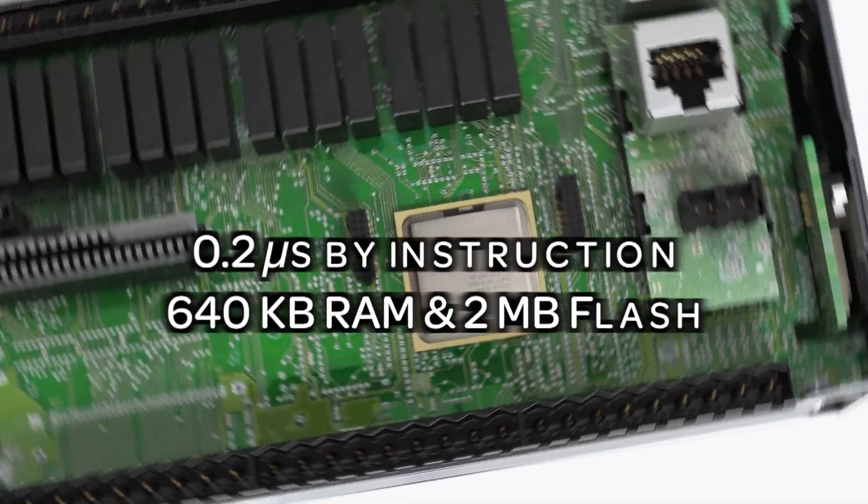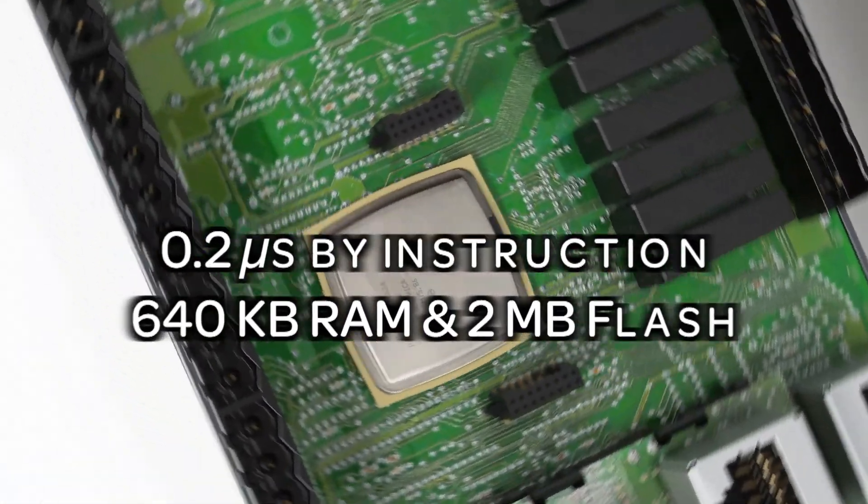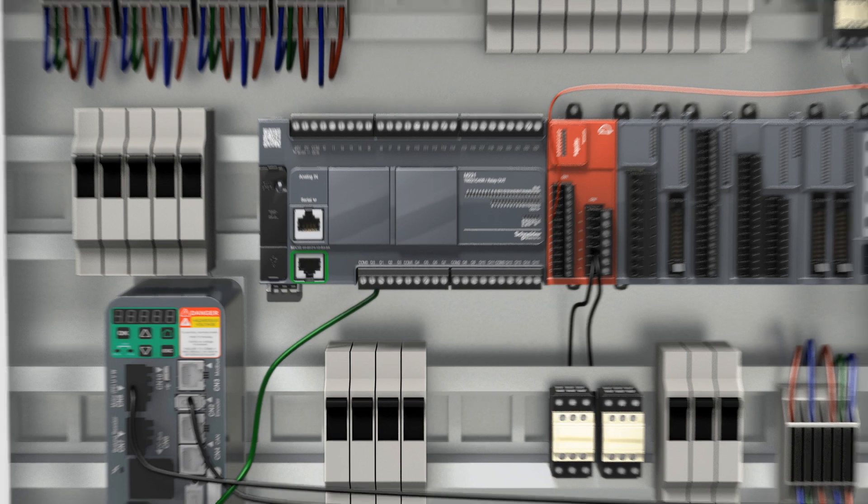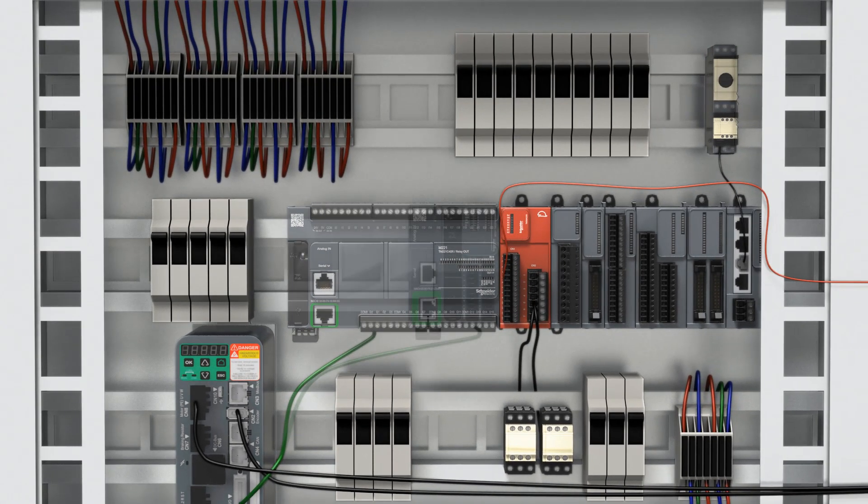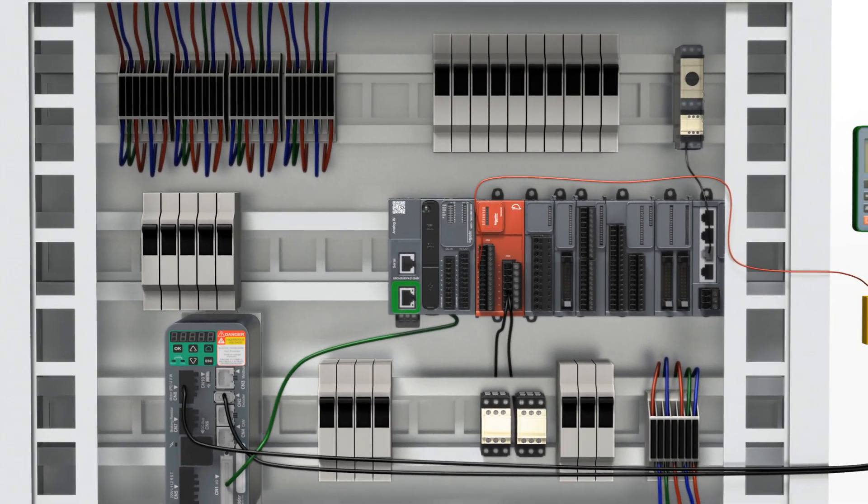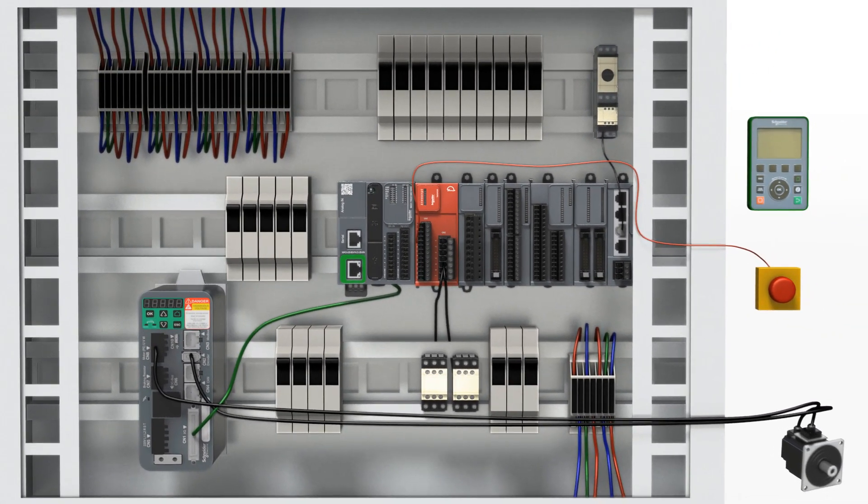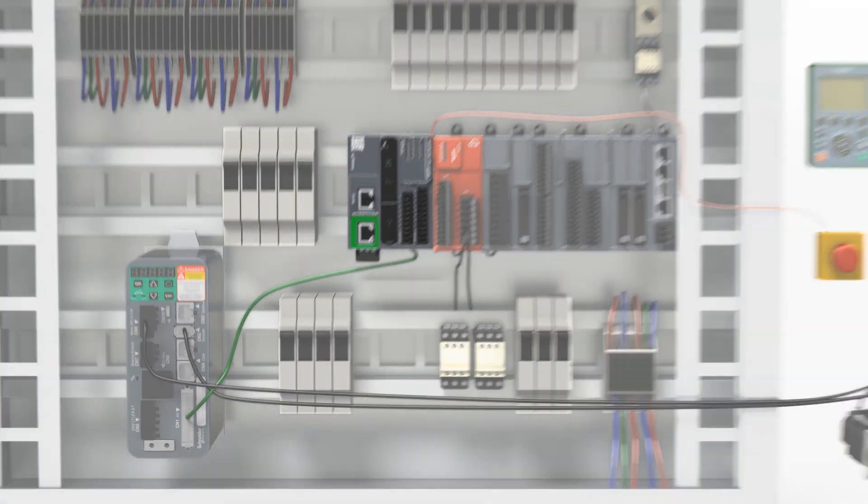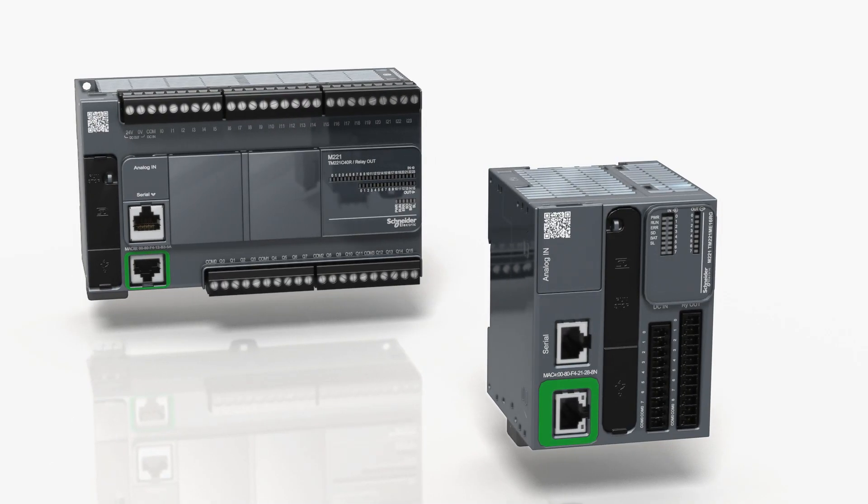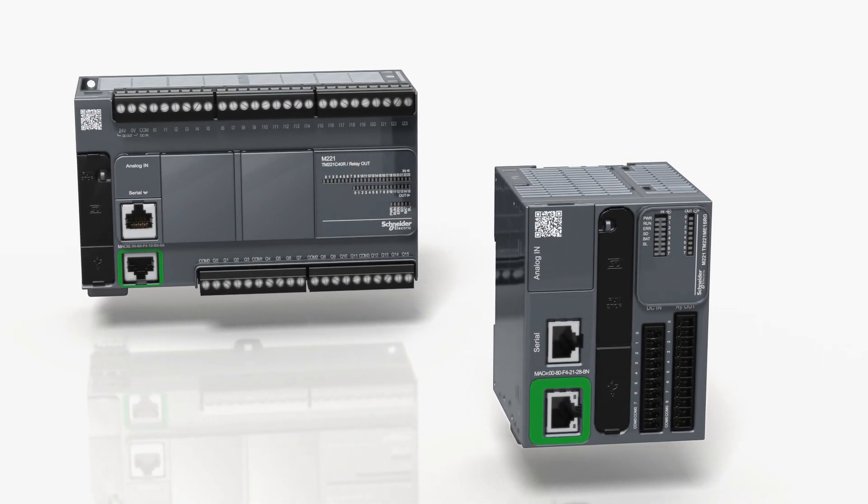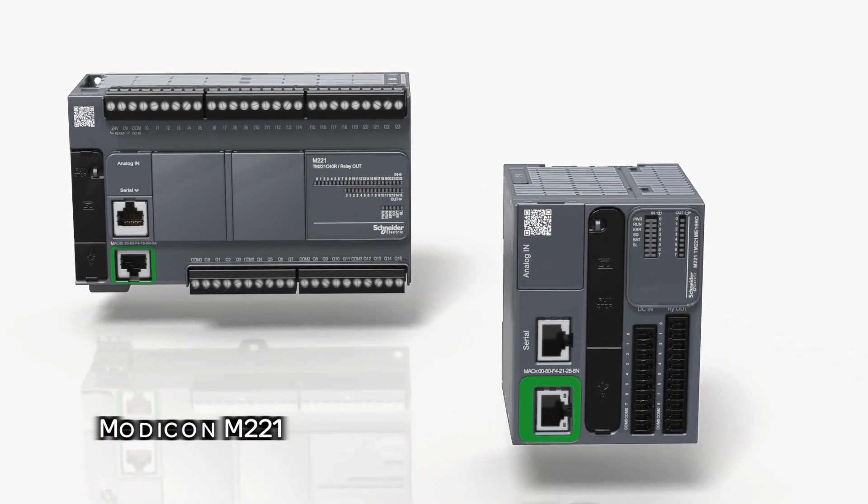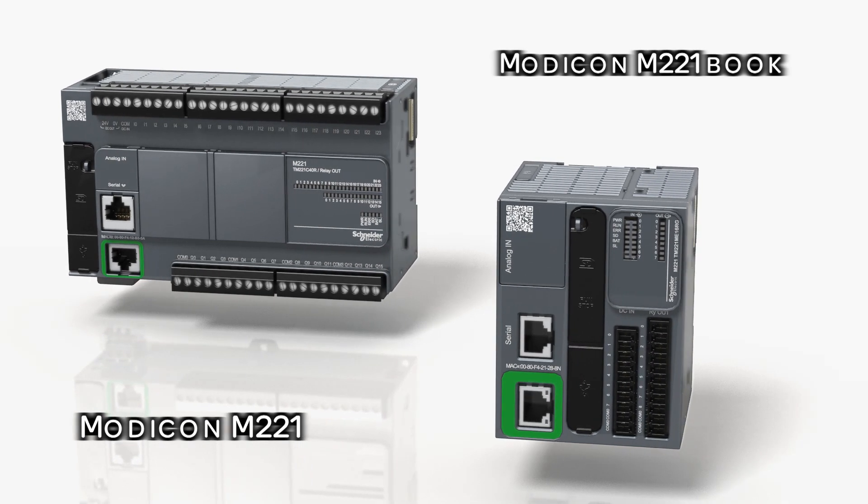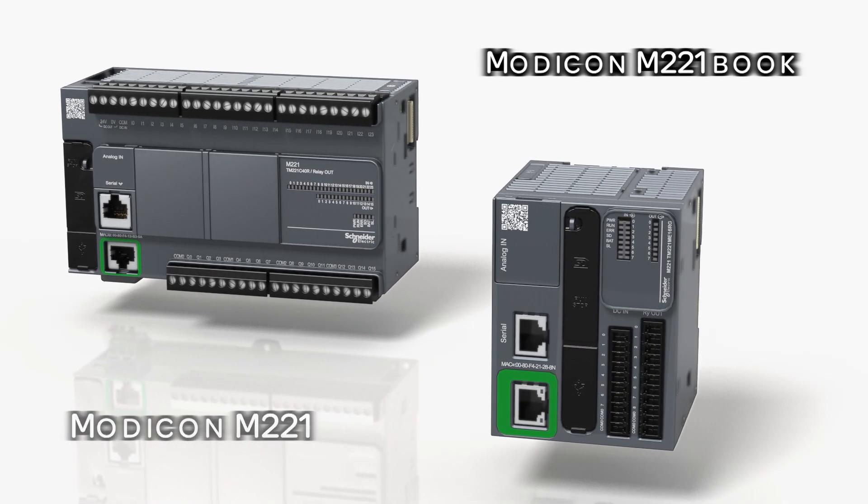Modicon M221 is offering you best performance benchmark results and all embedded features you need. Optimize the size of your cabinet using the Modicon M221 book. The best performance in the smallest size for optimized hardwire architectures. Modicon M221.